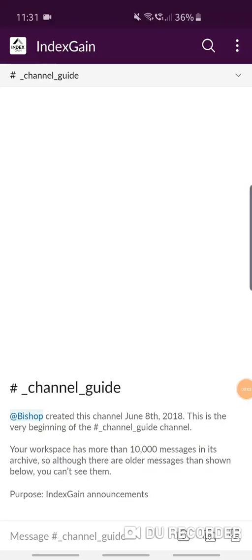Hi folks and welcome to this tutorial video where I'm going to show you how to set up push notifications and alerts on specific keywords that are used on Slack in any channel. The first thing you want to do is tap on the three dots in the top right.